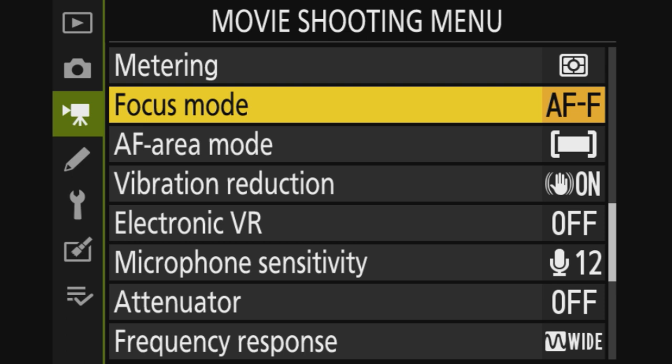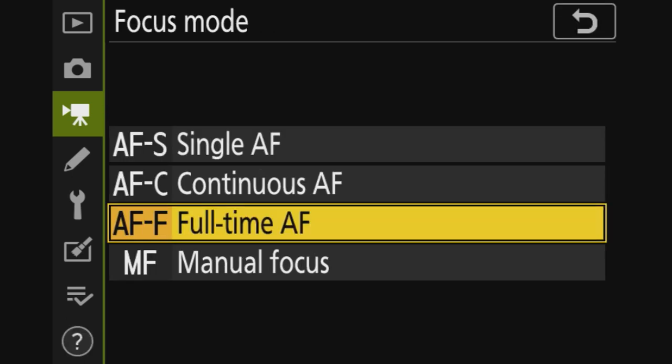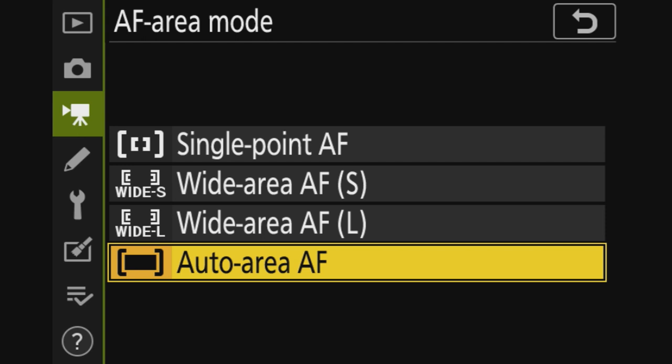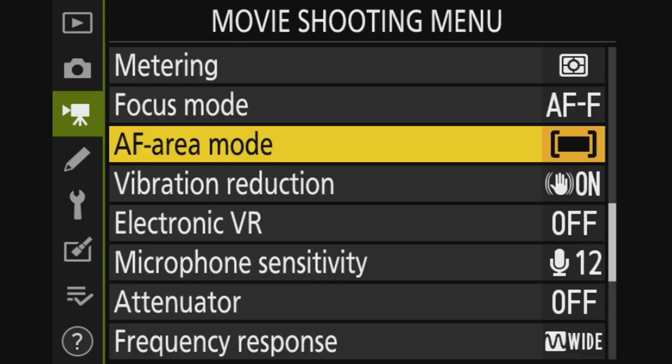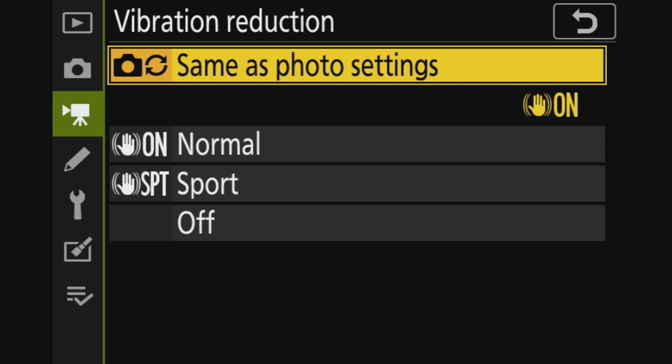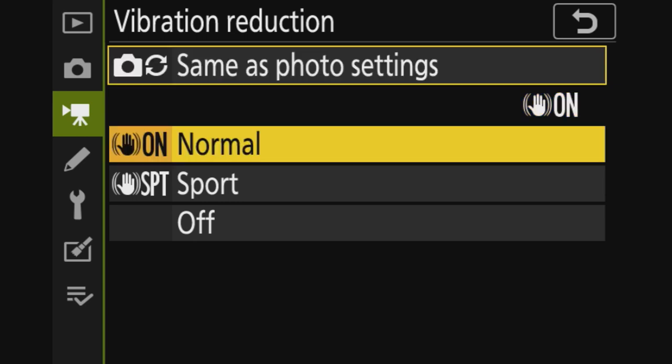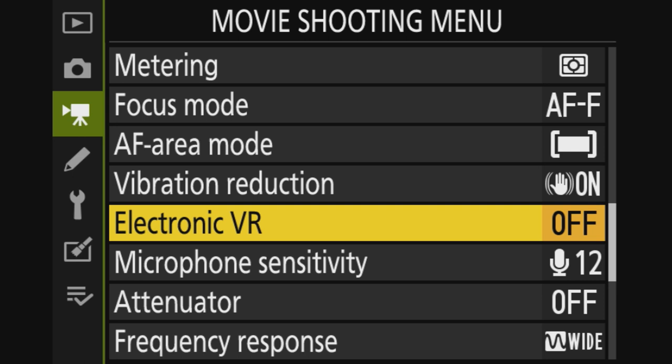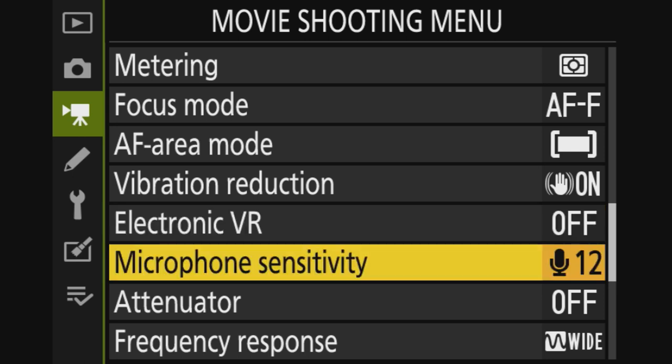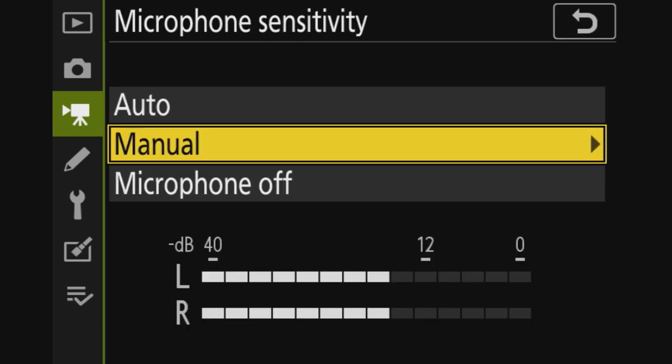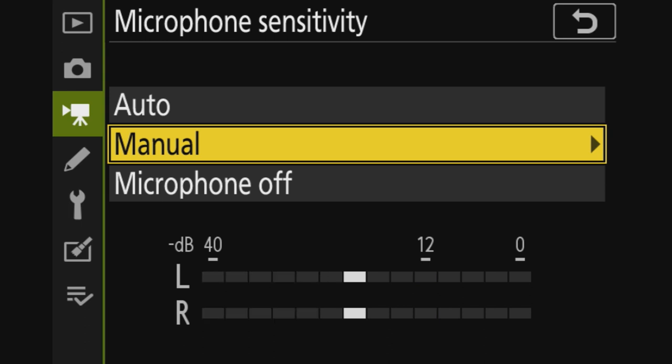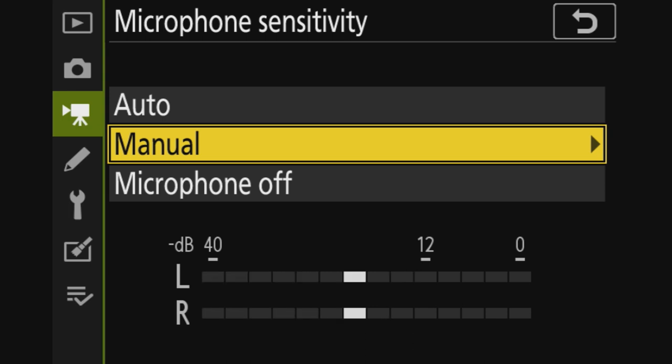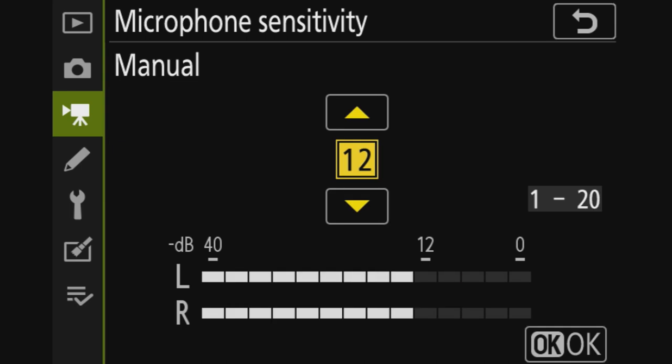Focus mode for video is full time autofocus. Area AF mode is full, so the entire width of the sensor. Vibration reduction is normal, same as photography. Electronic VR is off. Microphone sensitivity is 12. You can set this to auto, like you can see now it's doing pretty well and I'm behind the camera, so it's okay. Auto manual, I've set it to manual 12. Done. This one is off.